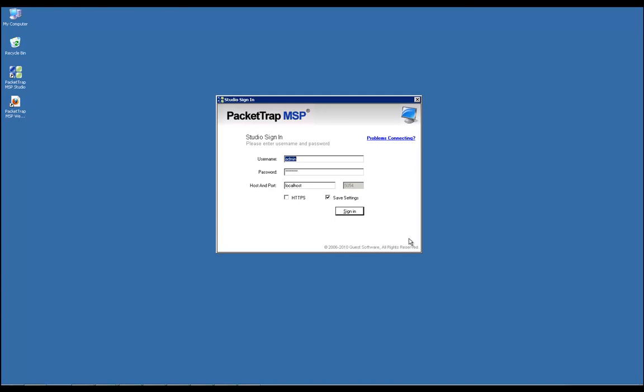Hi, this video will explain how to initially set up PacketTrap and discover devices on your network from within the studio.